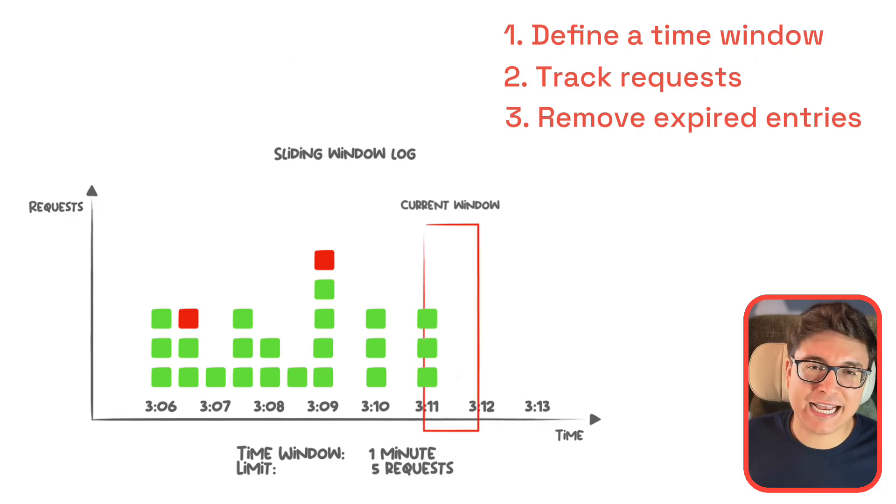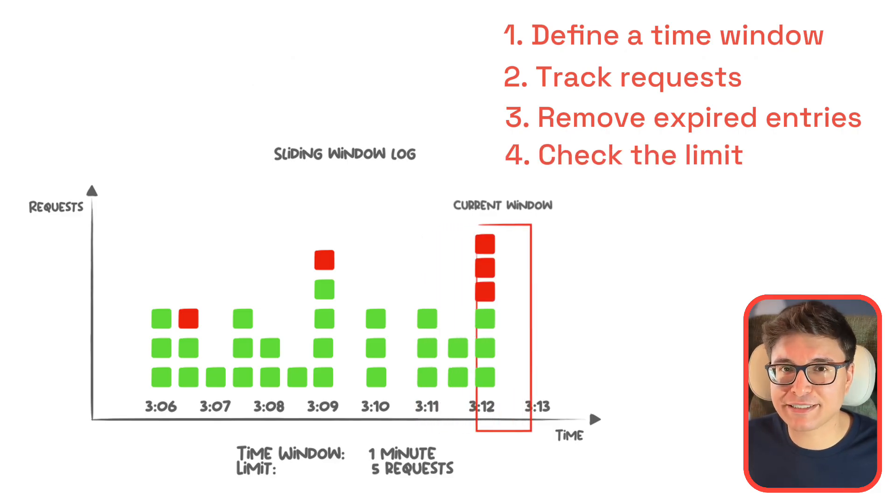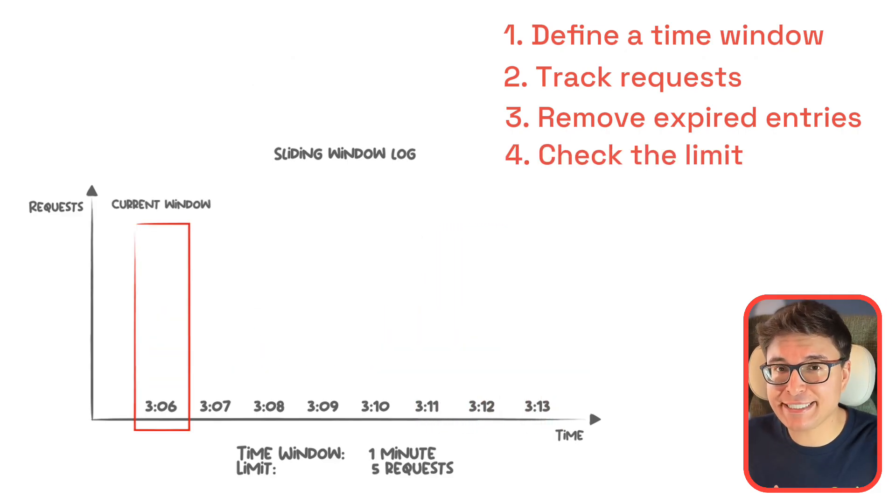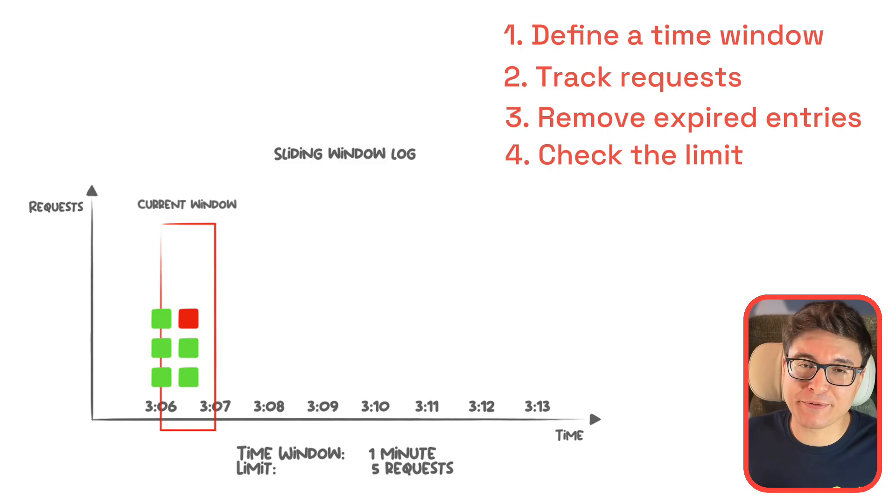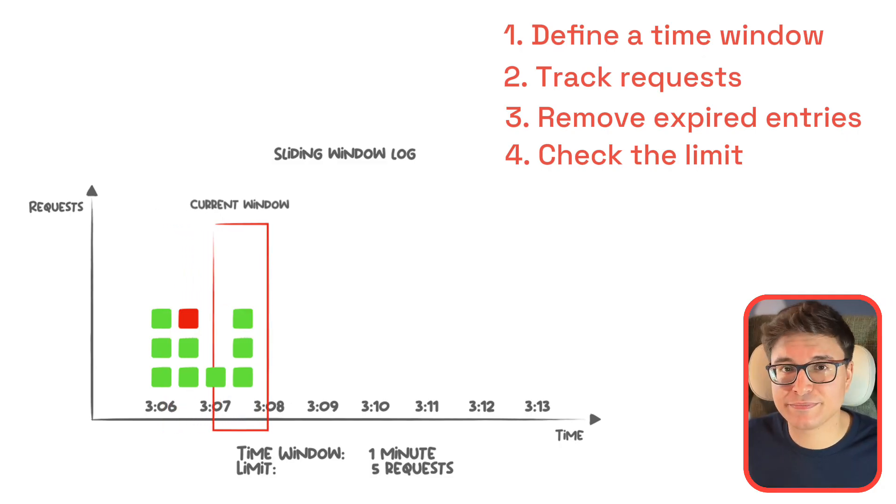And finally, check the limit. Count how many requests are still within the window, and if the count exceeds your limit, block new requests. Otherwise, let them through.